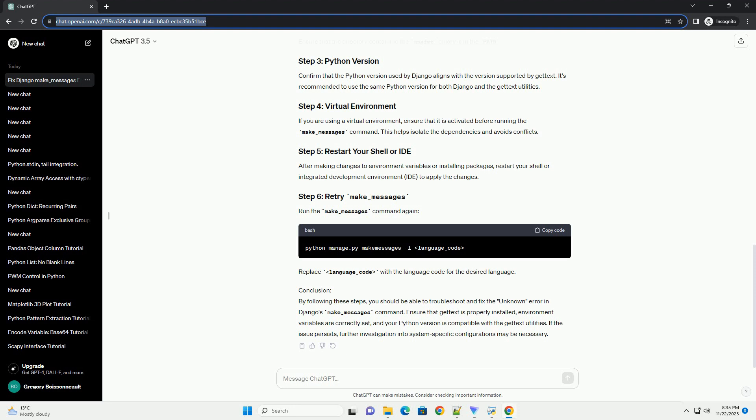Conclusion: By following these steps, you should be able to troubleshoot and fix the unknown error in Django's make_messages command. Ensure that gettext is properly installed, environment variables are correctly set, and your Python version is compatible with the gettext utilities. If the issue persists, further investigation into system-specific configurations may be necessary. ChatGPT.